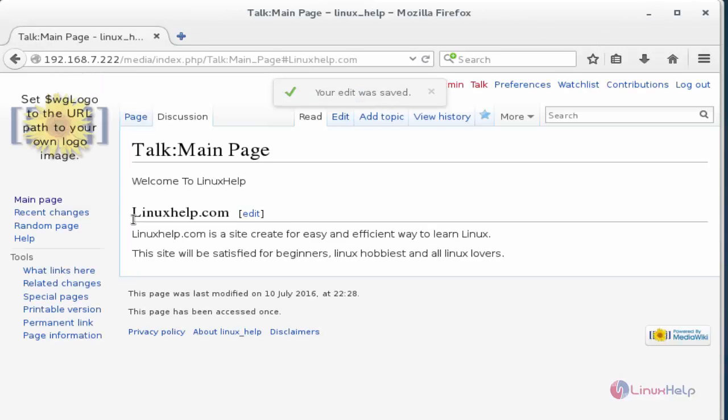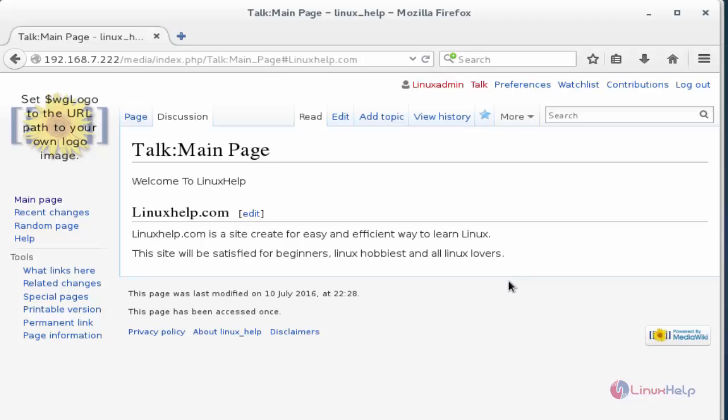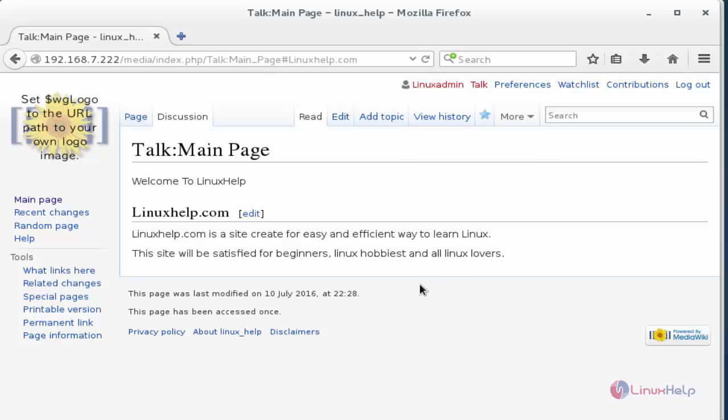So now here LinuxHelp.com and your description will be displayed here. Now the same way to create another topic by this method.